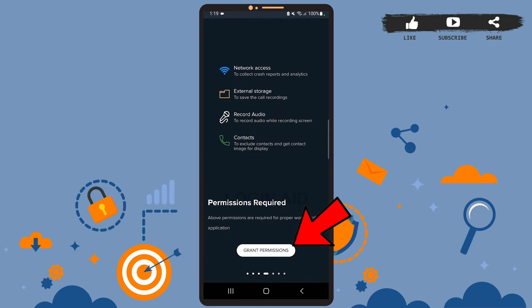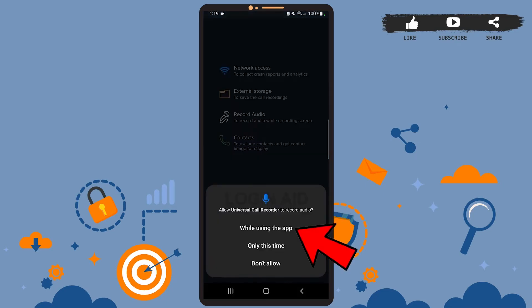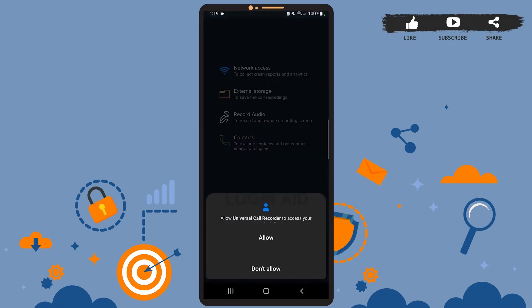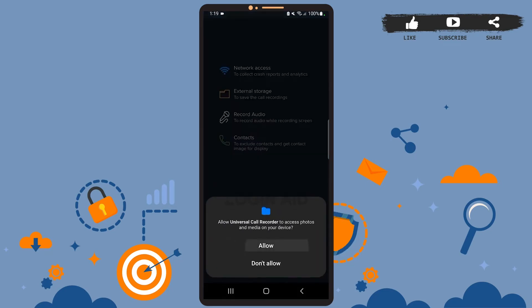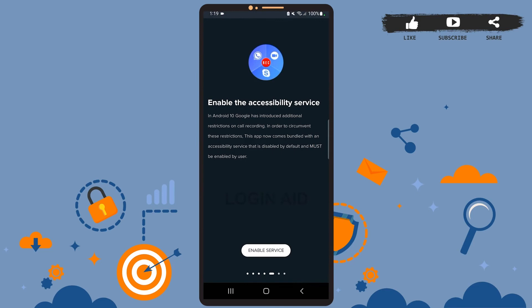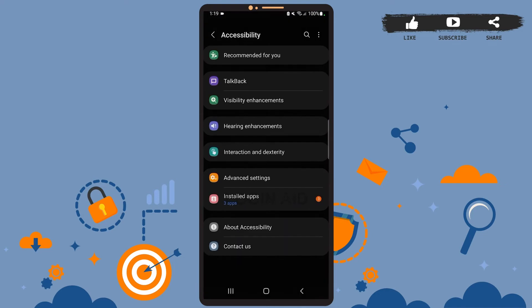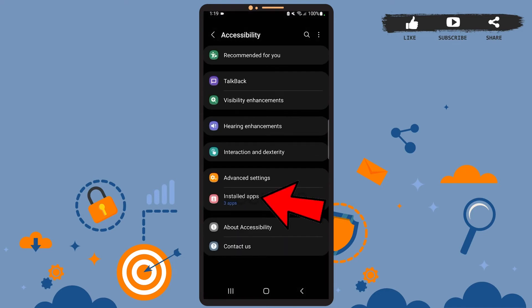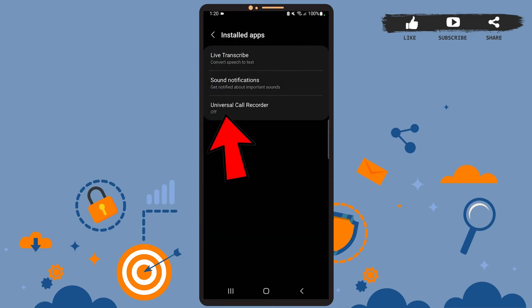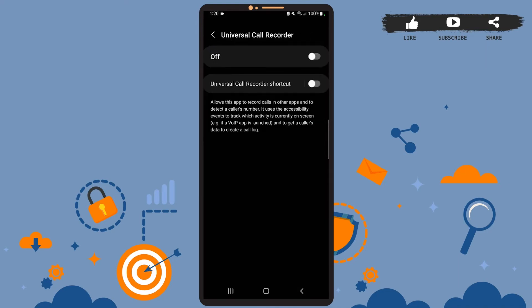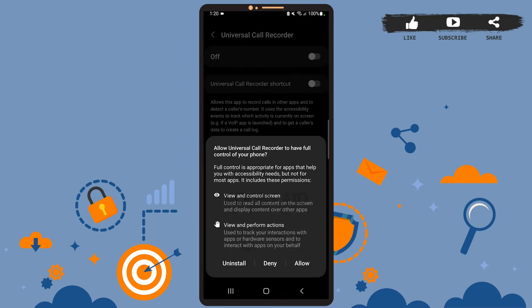Here you'll have to grant permissions for the app, so tap on grant permissions option. Allow while using the app. On this page, tap on enable service at the bottom. You'll be directed to accessibility in your settings. Here you can see the installed apps option. Go ahead and tap on it.